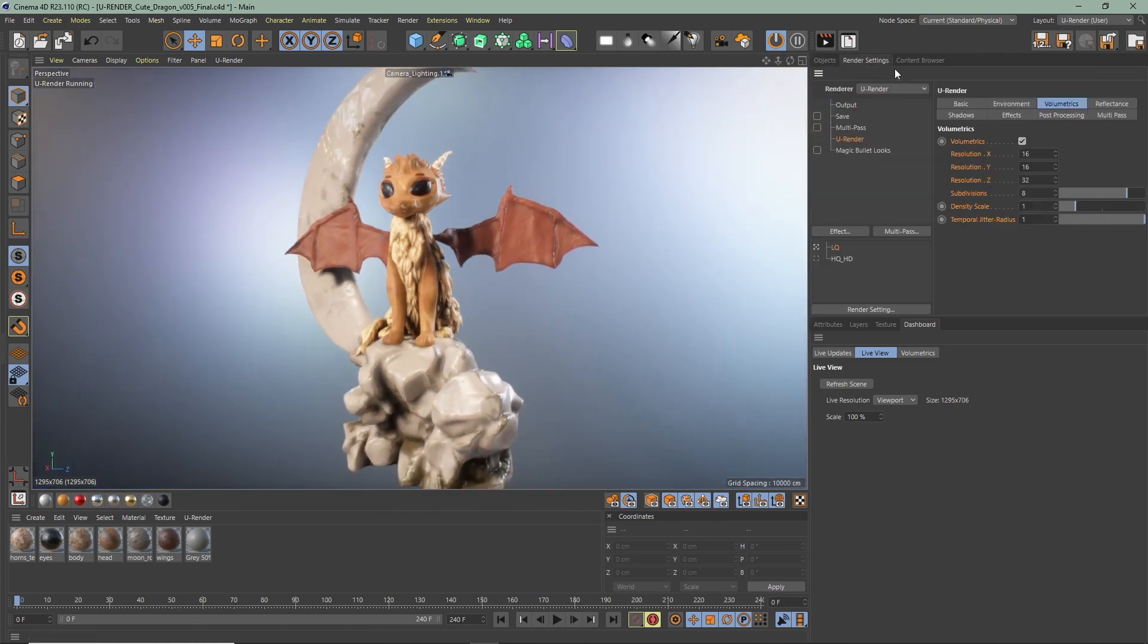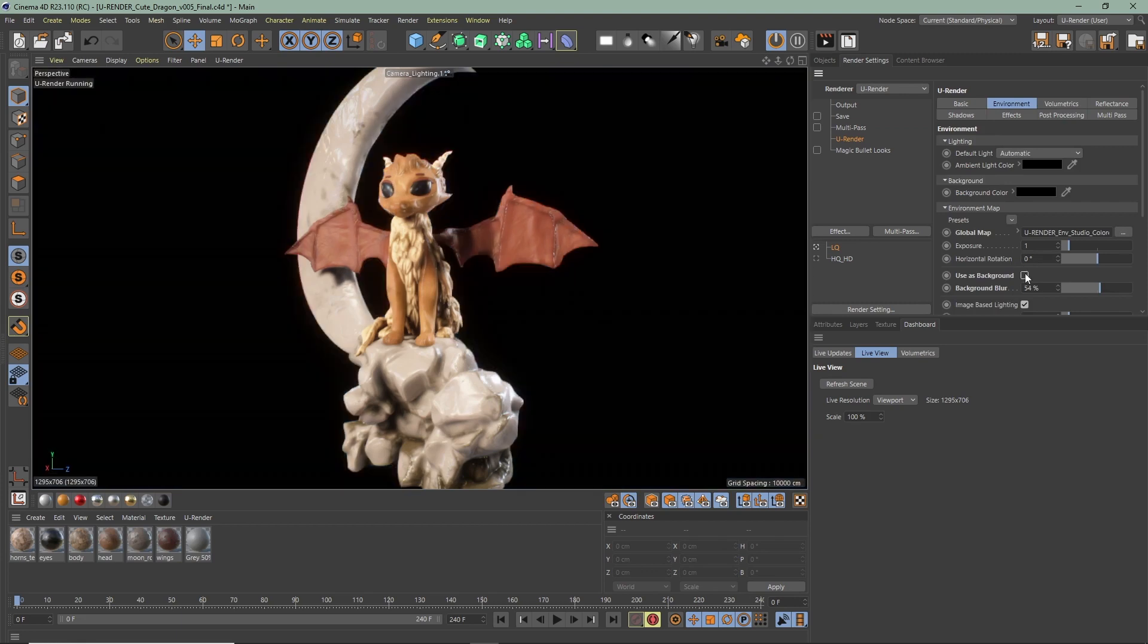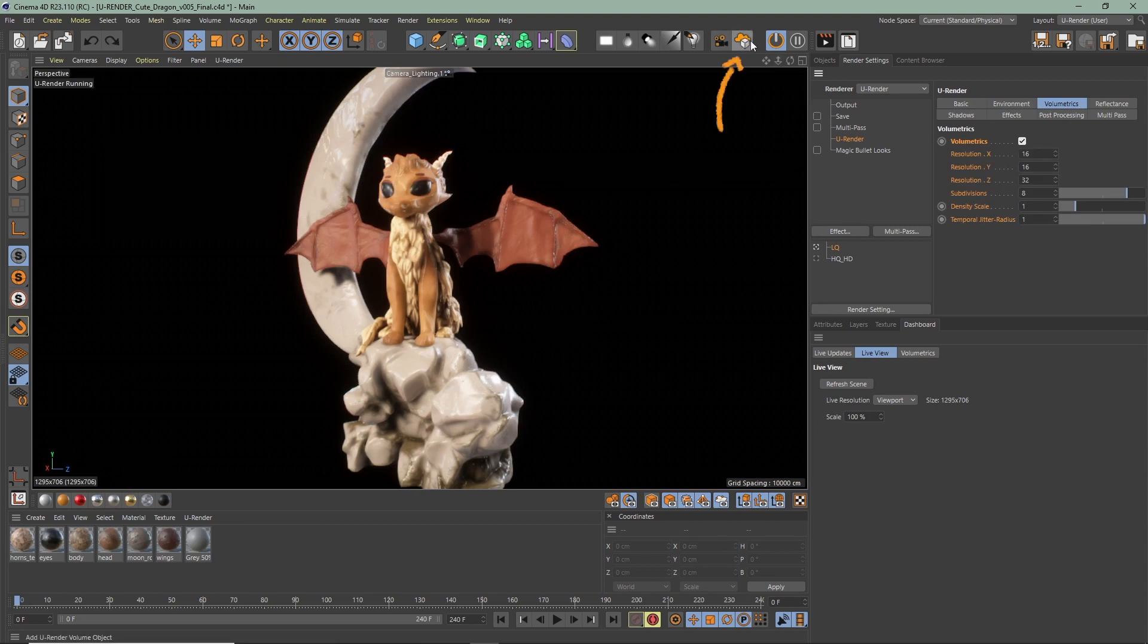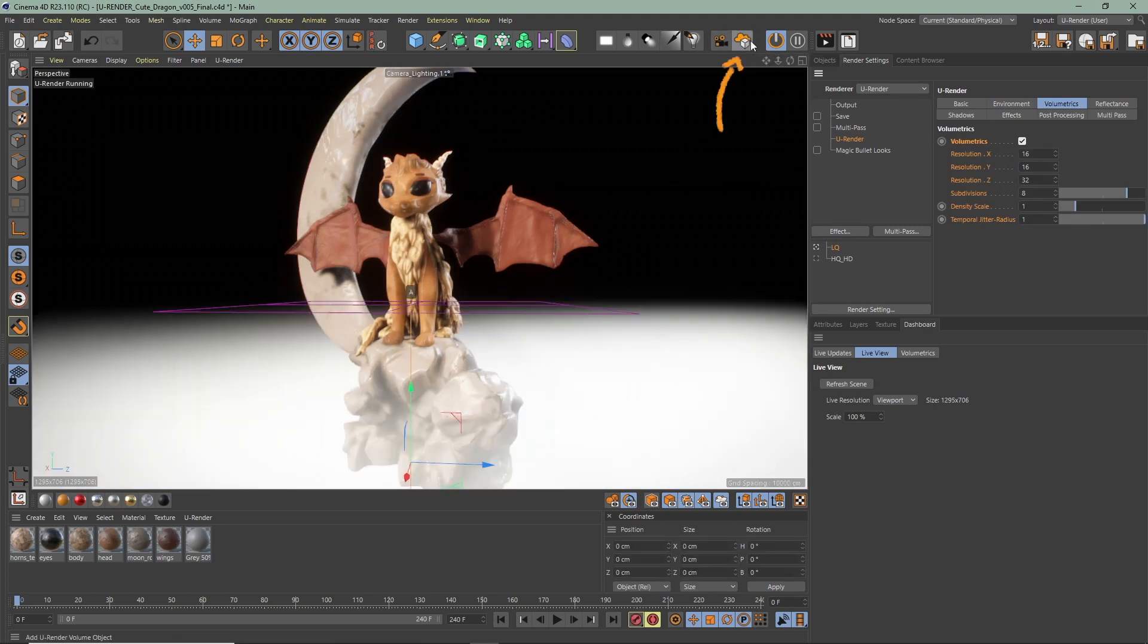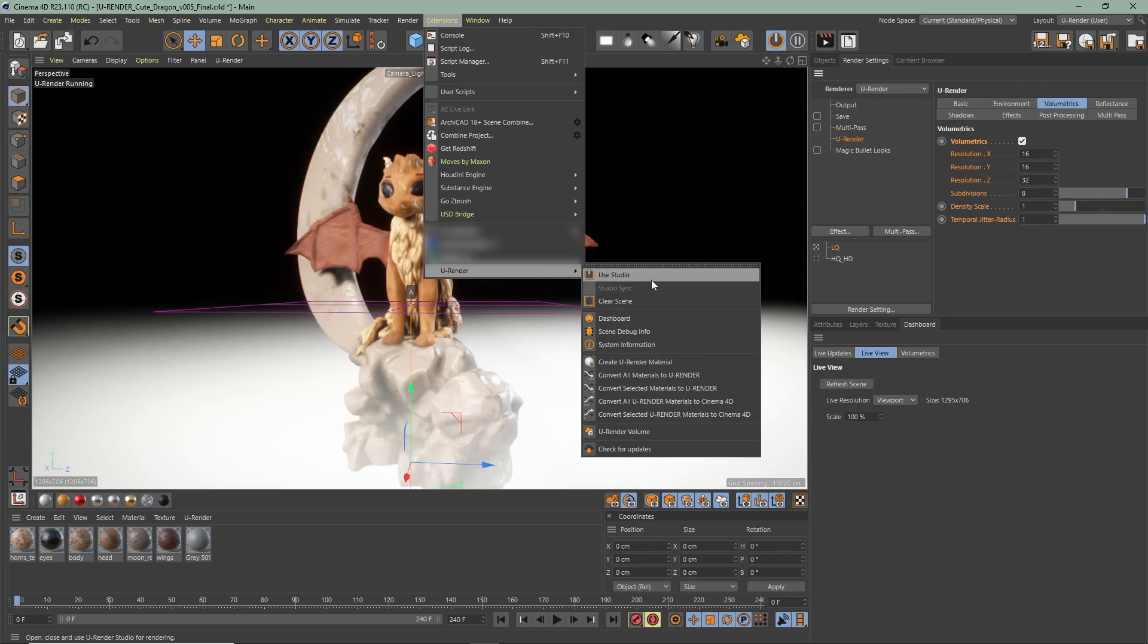Head over to the render settings, uRender volumetrics. If it isn't already enabled, you can turn them on here. Now create the volume object just by clicking on this cloud icon. If you don't use the layout, you can find it here on the extensions uRender, uRender volume.